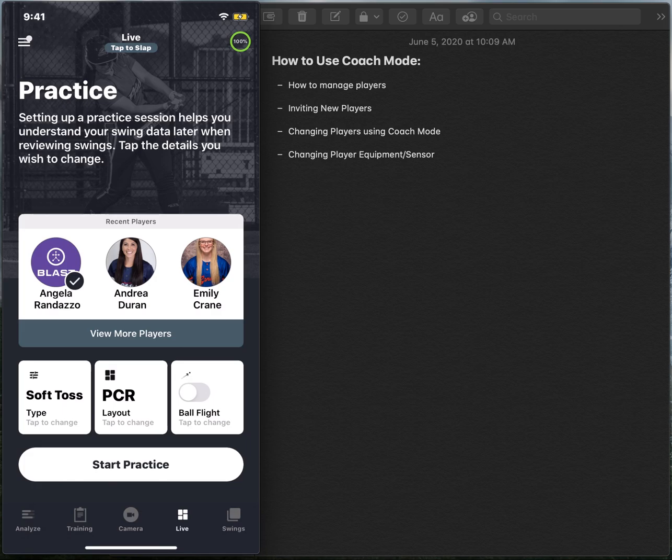Coach mode makes it easy to collect data live with your players and switch seamlessly between them and yourself. So as a quick recap, all you'll need to do is tap the pill, select the player, and you're off and running.